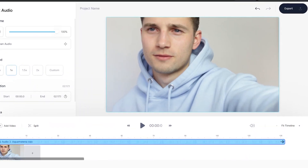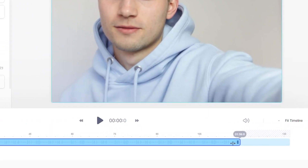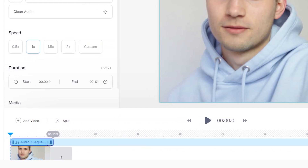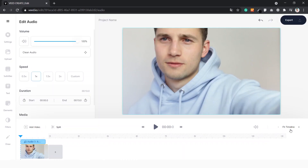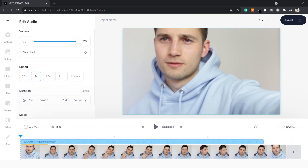I'd also like to edit the duration of the music. The music is way longer than the video itself, so I want to make it shorter. We go to the right side of the audio file and click and drag it all the way to the left. To get an overview, go to the right side and click 'Fit timeline'. Now everything's in place and we can see what we're doing.